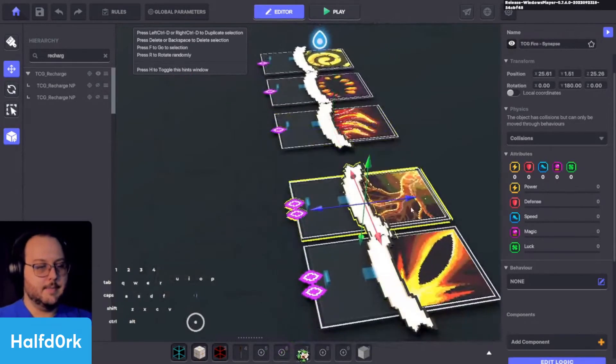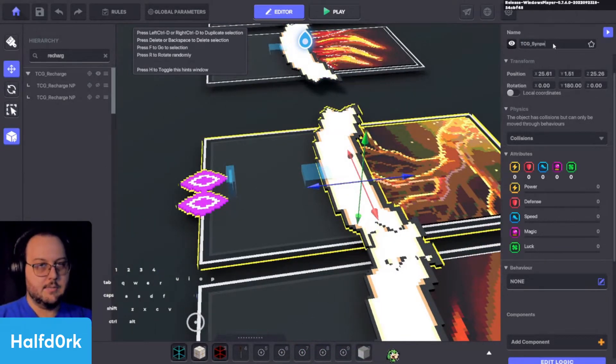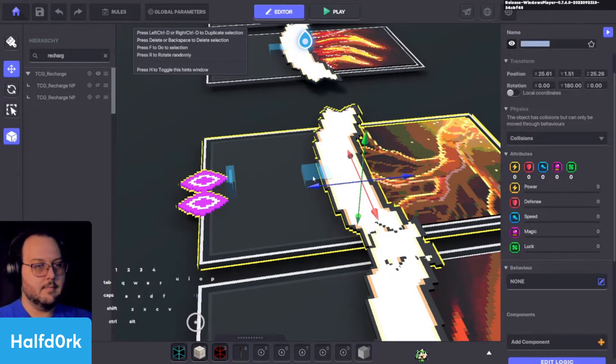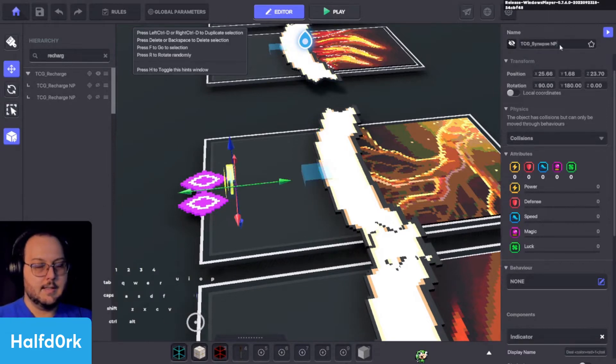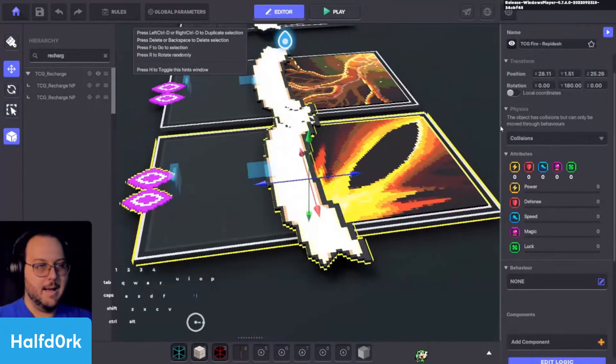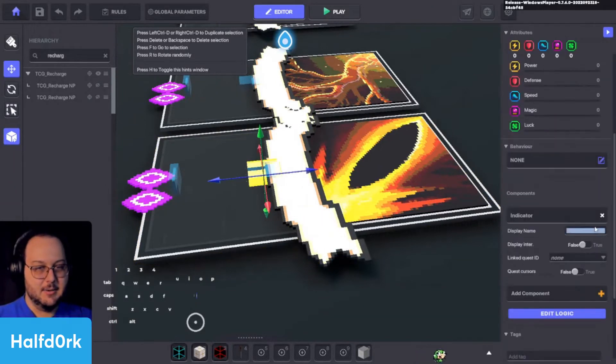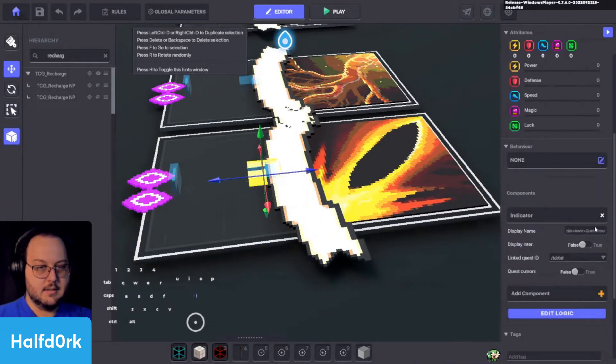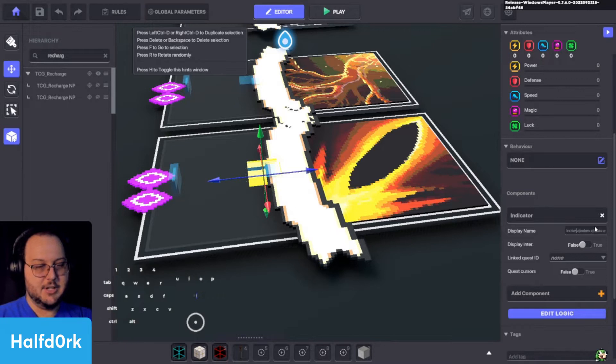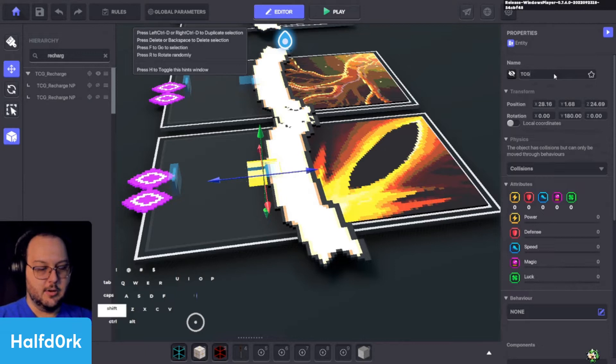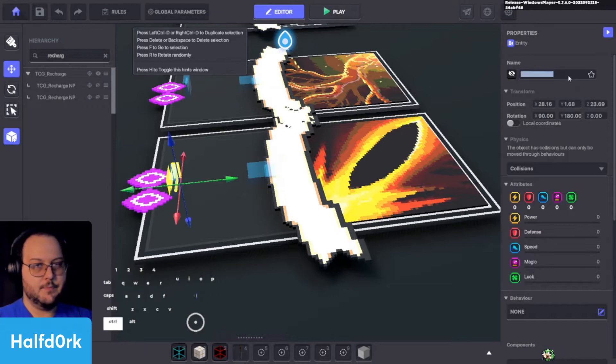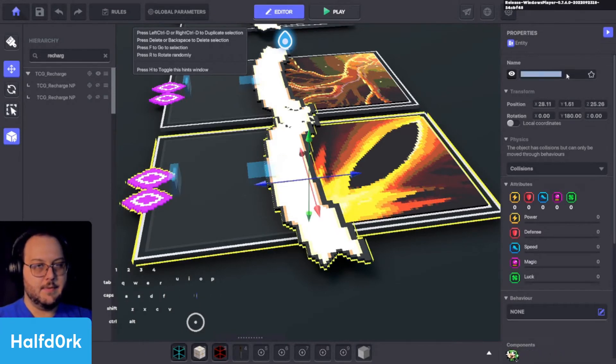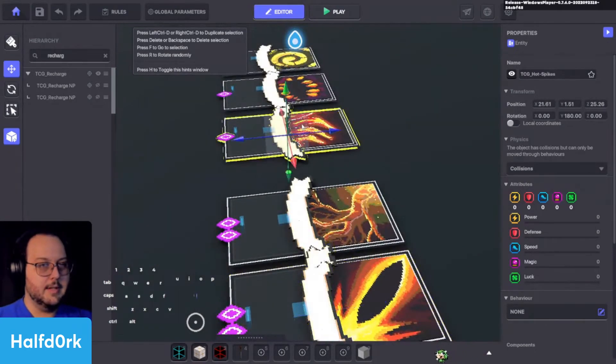Number pad. And hot spikes. Perfect. This one's TCG underscore synapse. That's synapse number pad. And fatos number pad. Rapidash. That's what I named it. What is this one? Kick attack. I mean hot shot actually sounds pretty cool too. We'll do hot shot. TCG underscore hot dash shot. Number pad. That number pad. Hot shot.